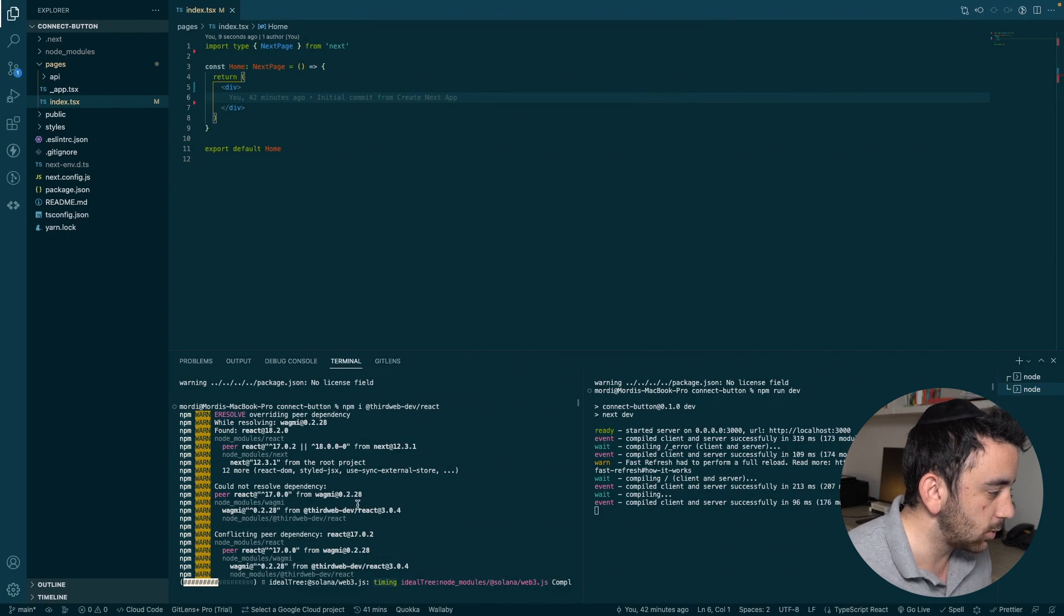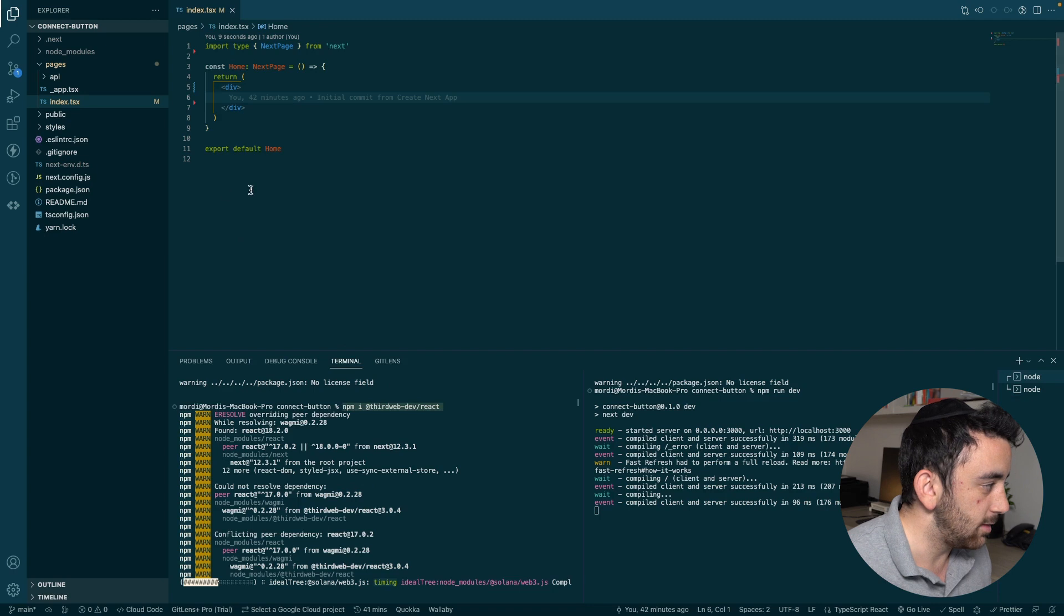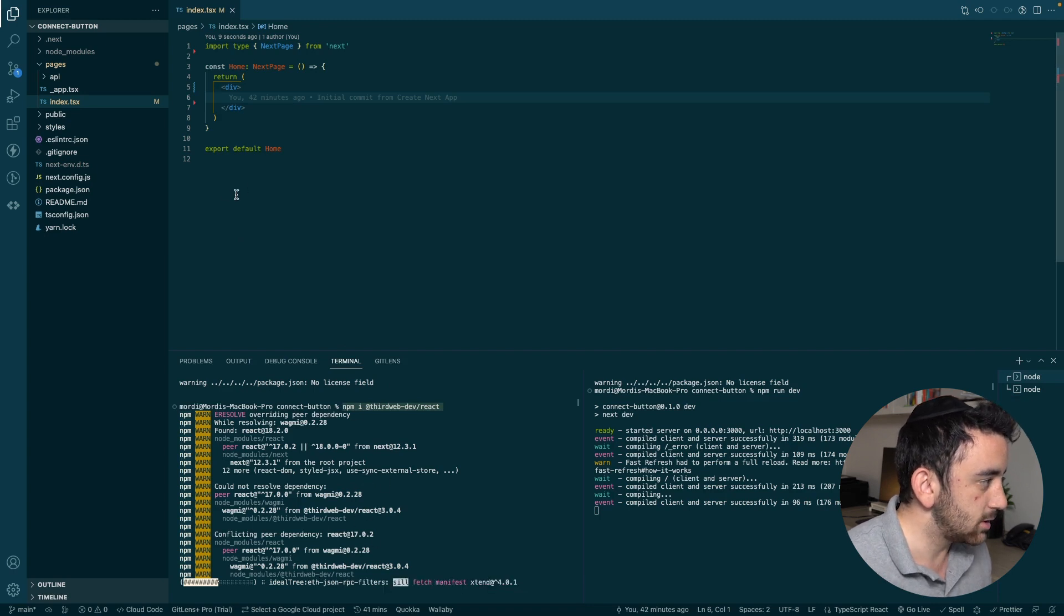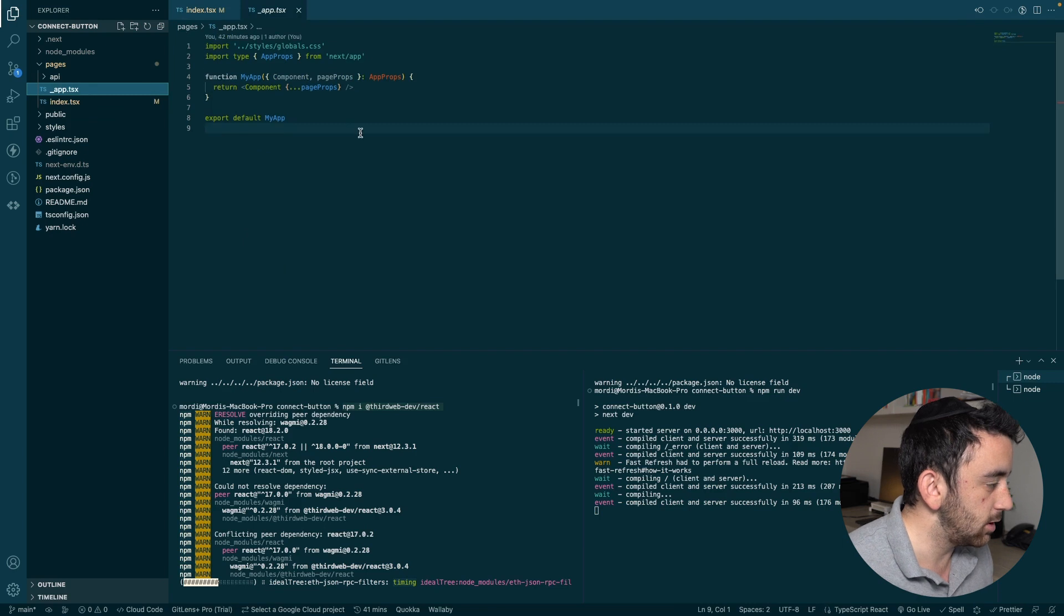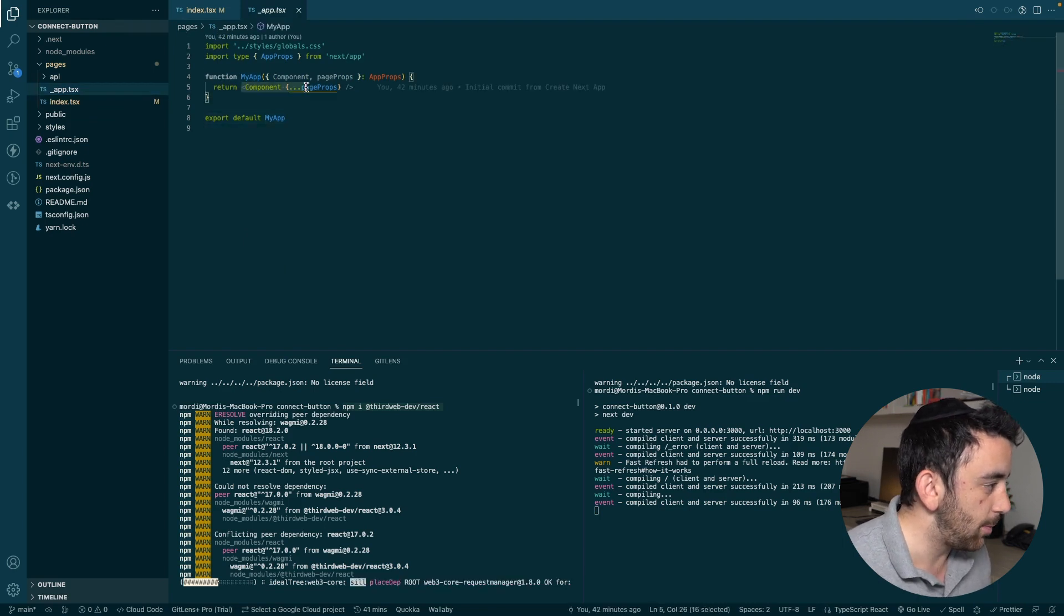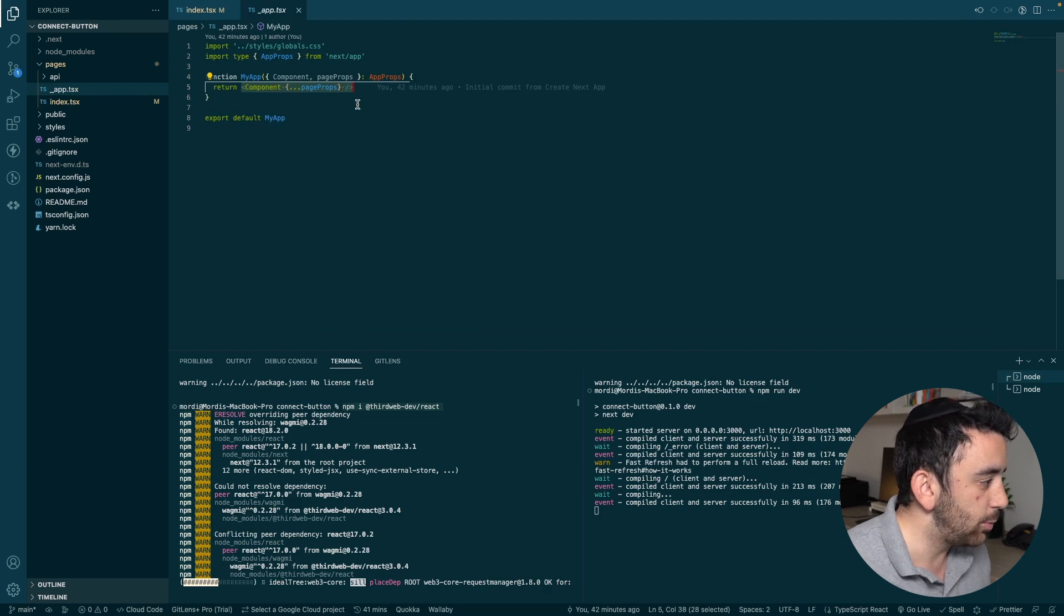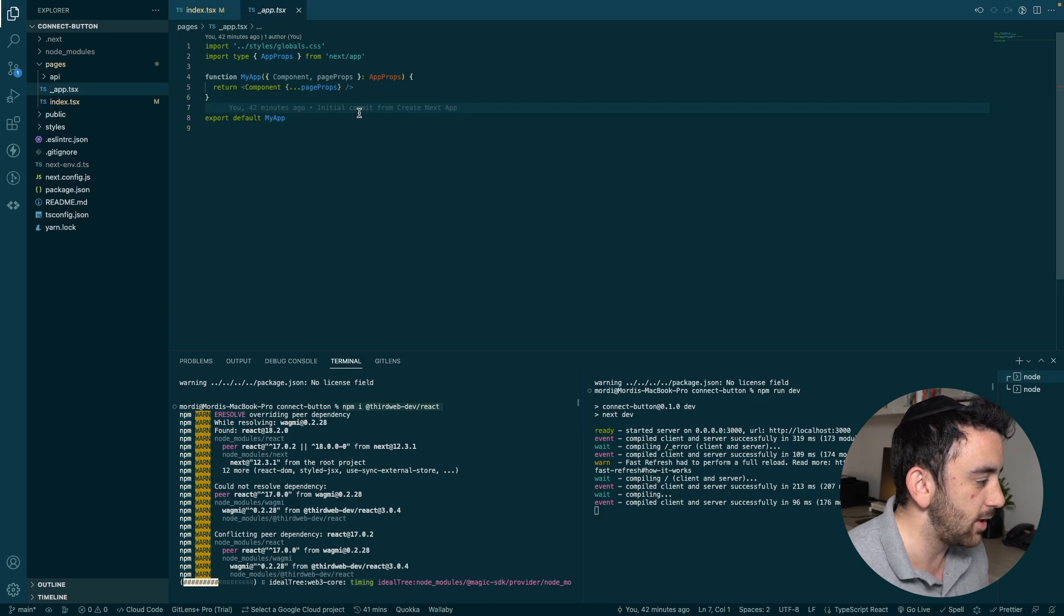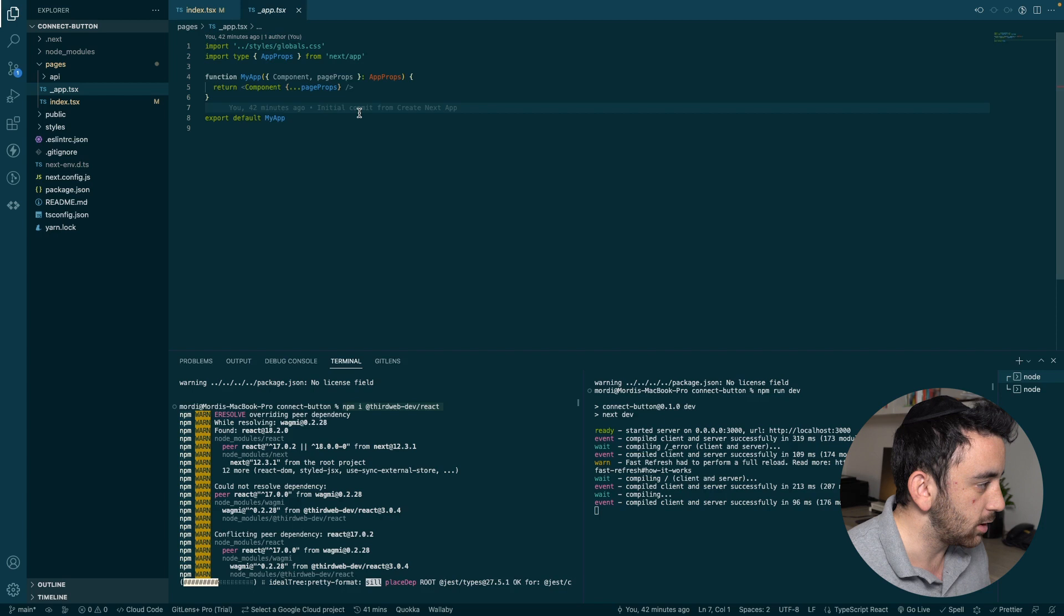If you're integrating this into your own application, your own existing application, then you don't have to worry about that part. All you have to do is worry about installing the ThirdWeb React SDK. And then once this is done installing, you'll notice that we're going to do two things. Firstly, we're going to go into the _app.tsx and we're going to wrap our app with the ThirdWeb provider. And the ThirdWeb provider allows us to use all of the ThirdWeb magic.